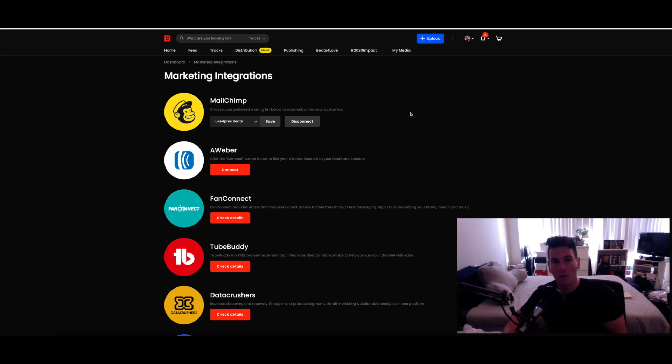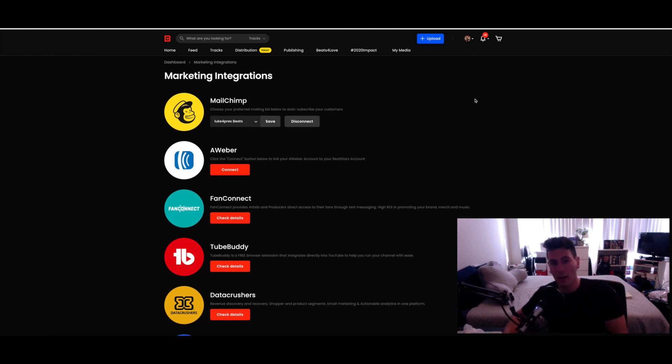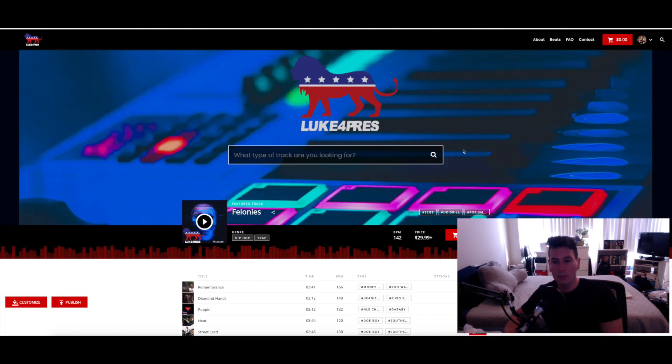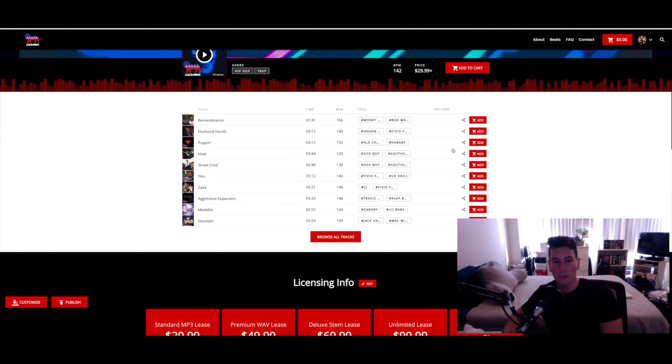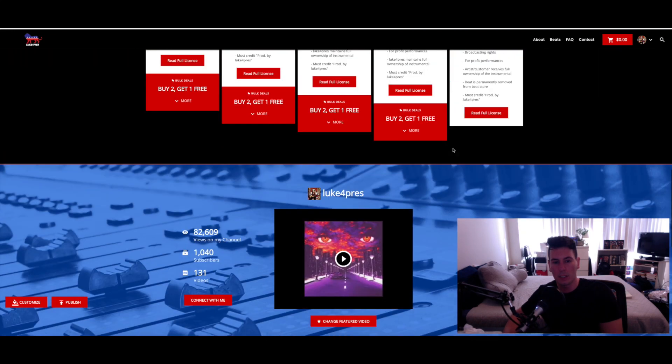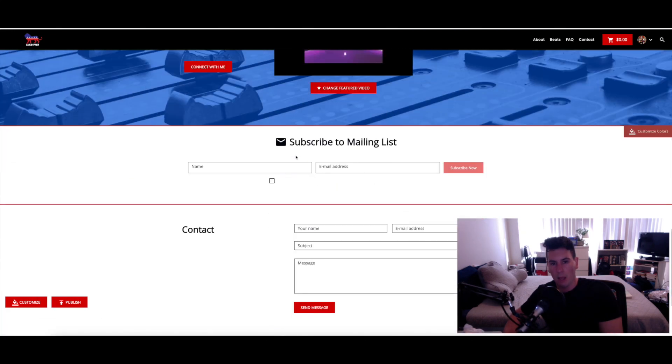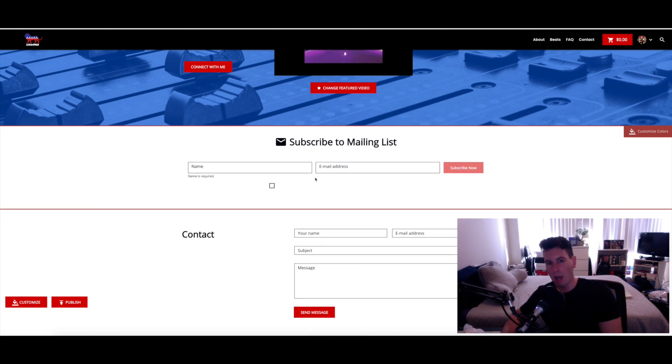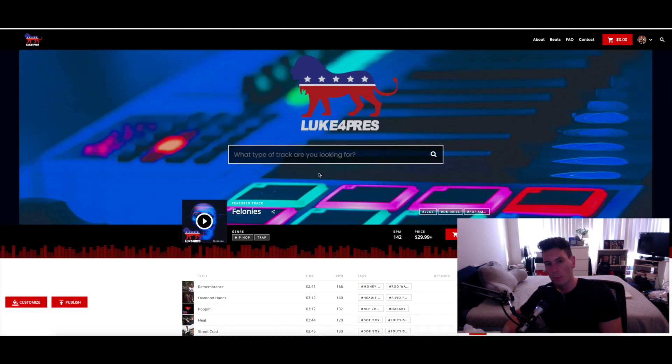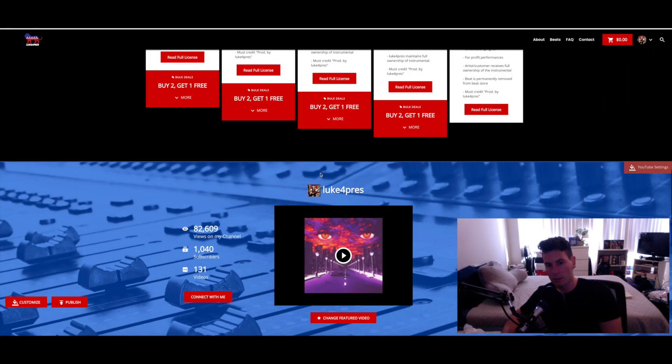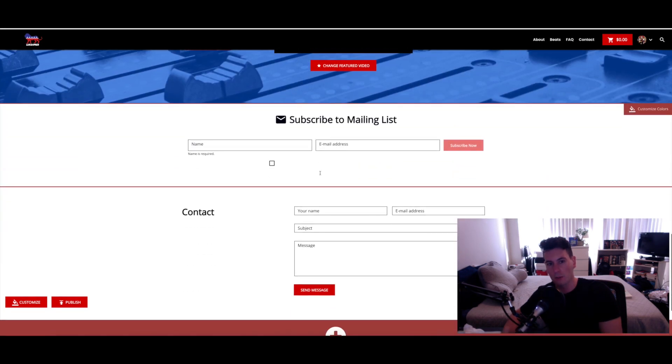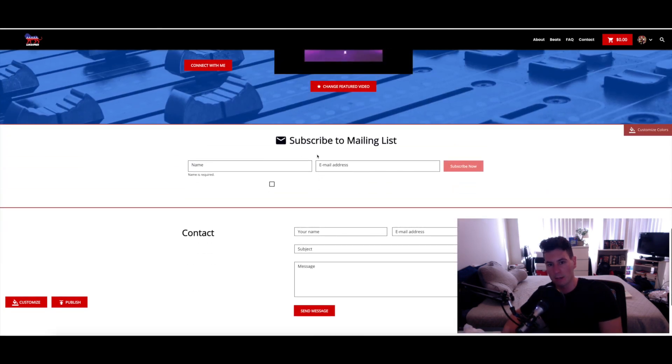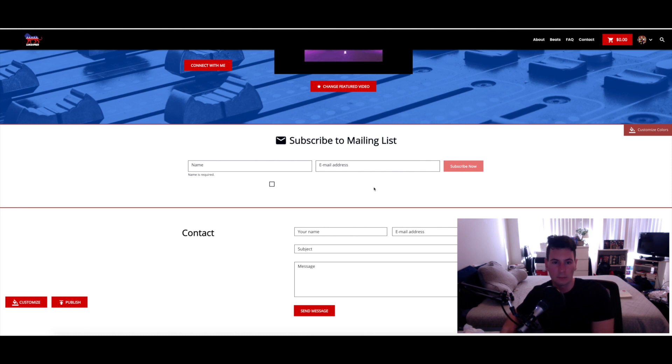And now whenever anybody purchases from you from Beat Stars, whether that's the pro page, your actual Beat Stars account via the marketplace, or your Blaze Pro Player, they will automatically be subscribed to that mailing list. Beat Stars also provides you with the ability to create a Subscribe to Mailing List module right on your pro page. So you can go crazy with this really.